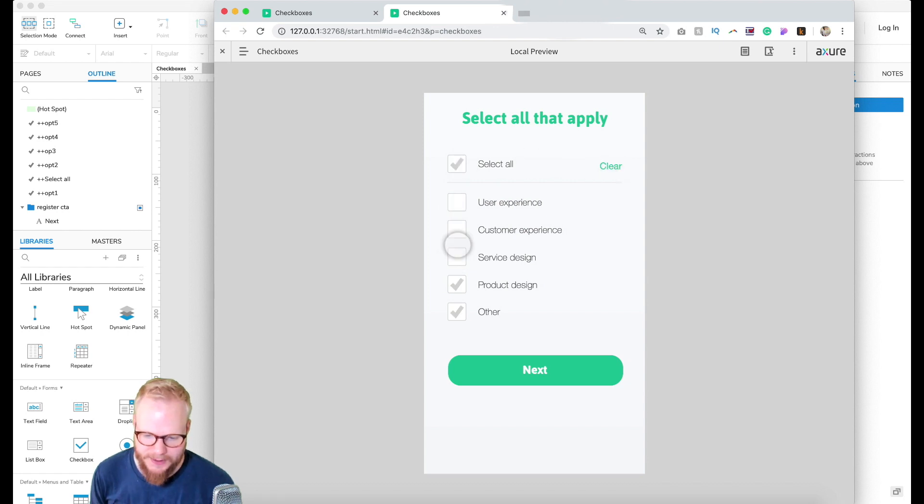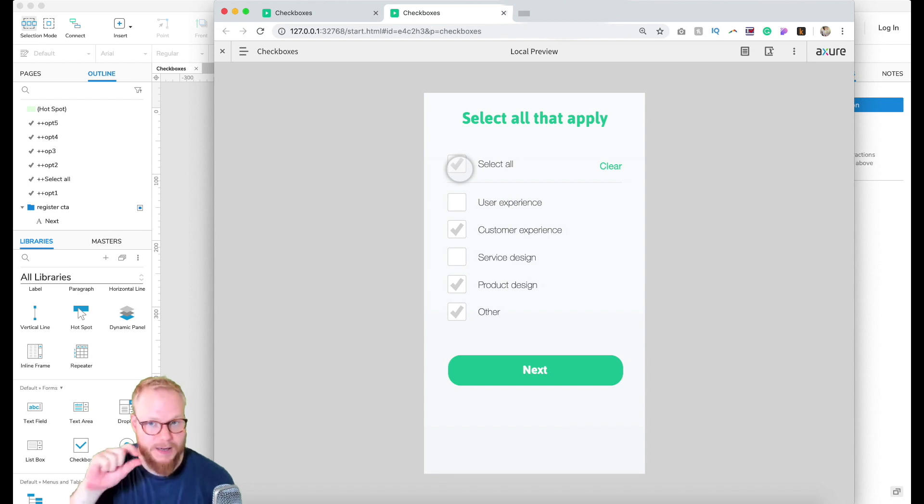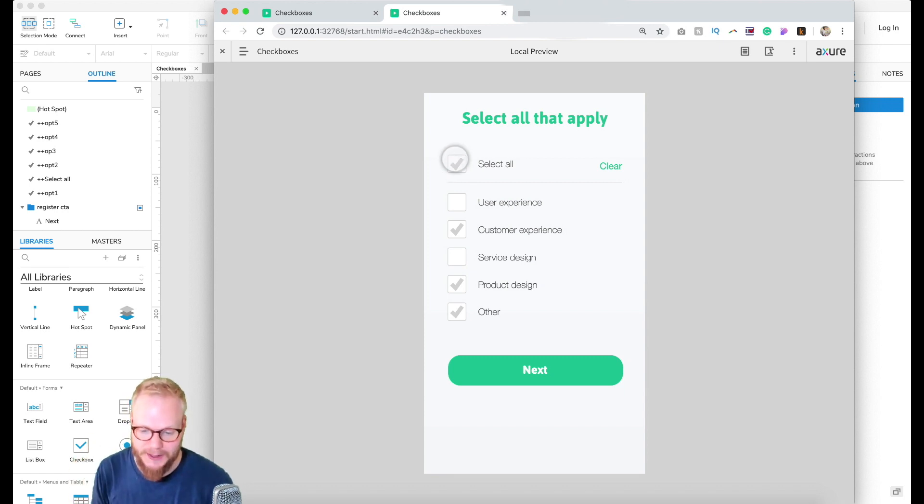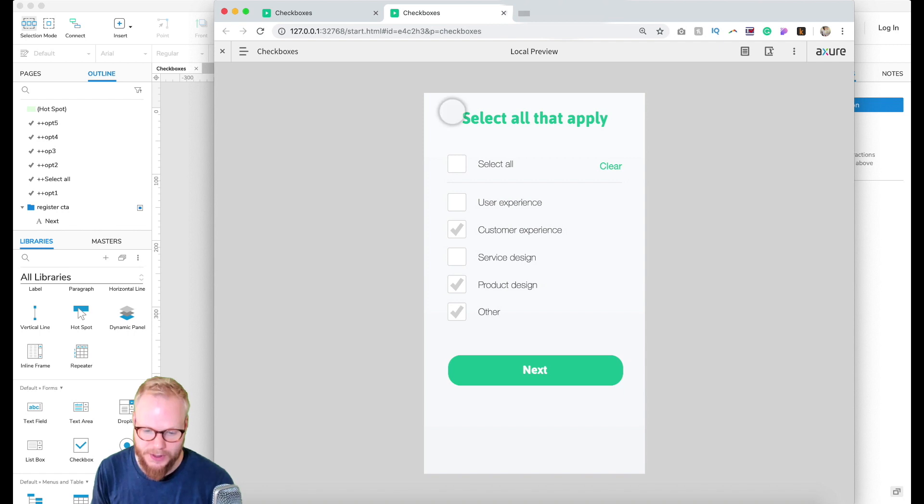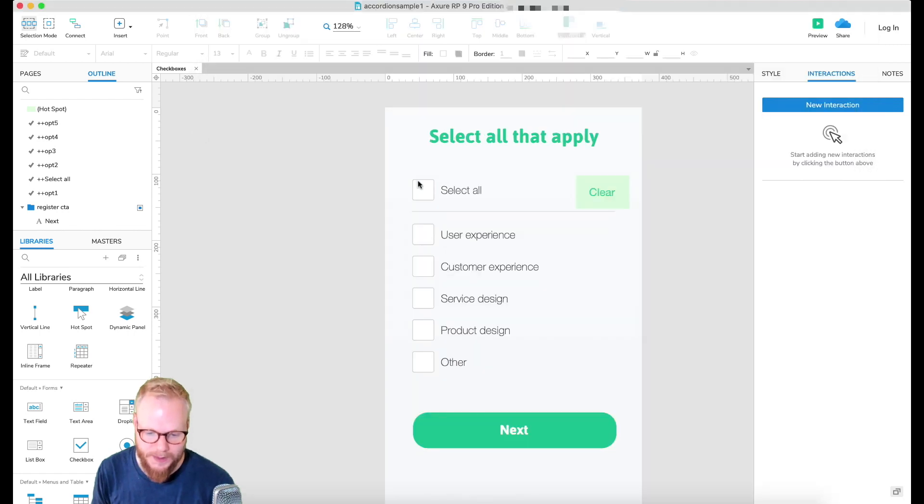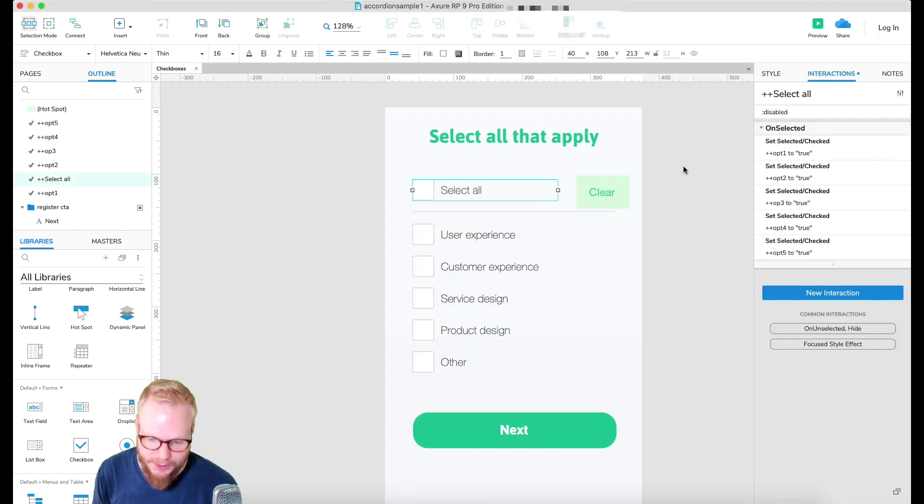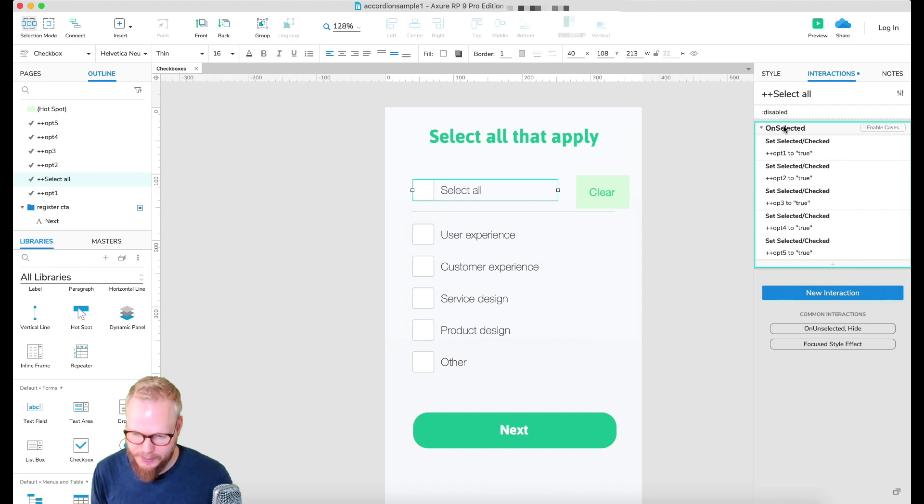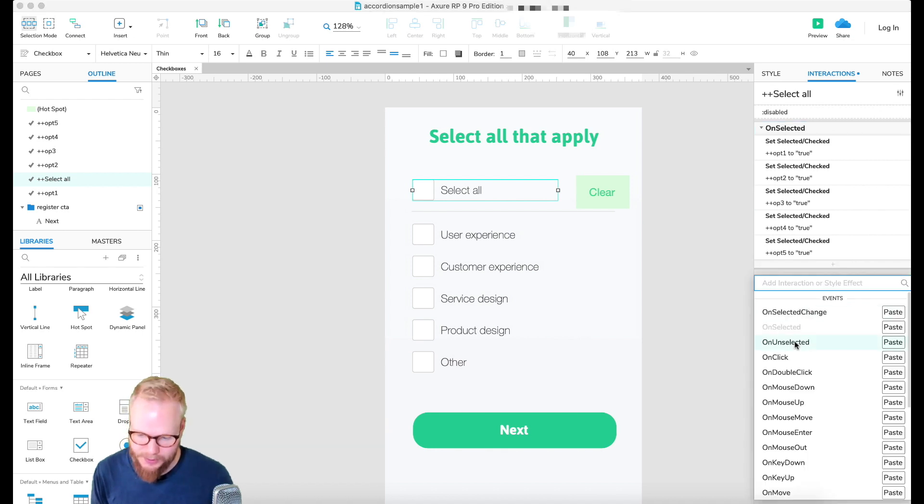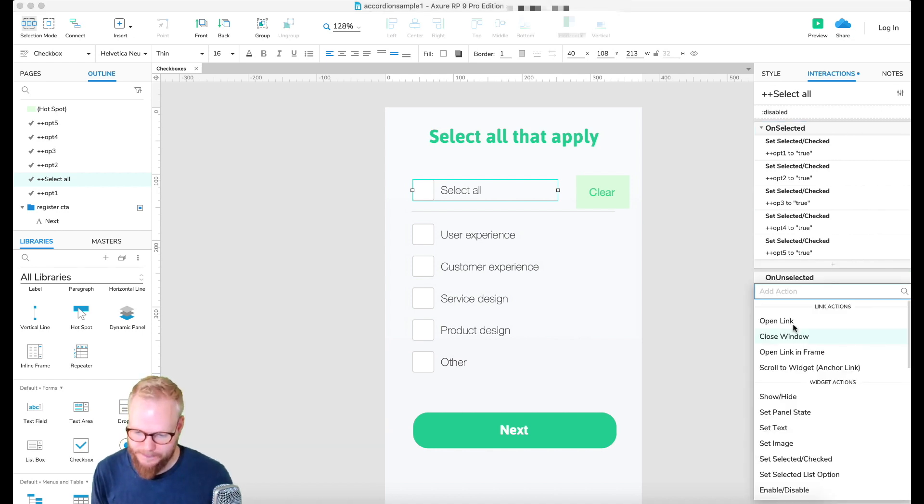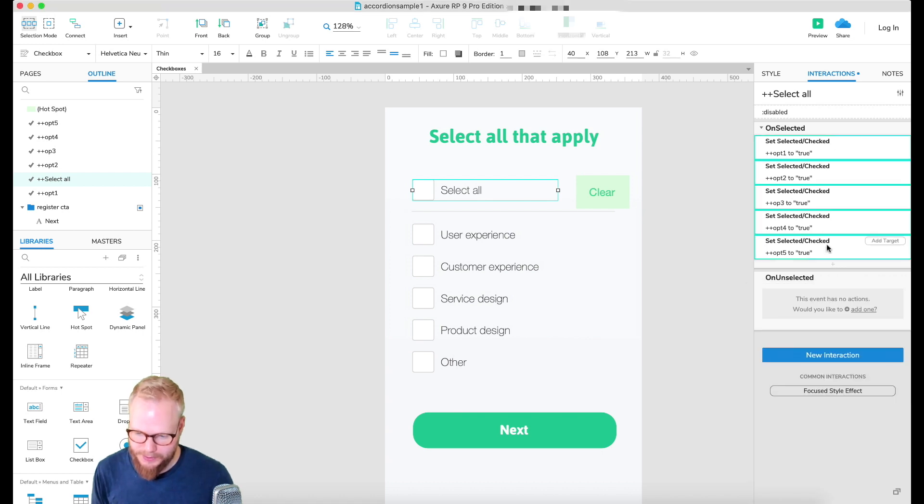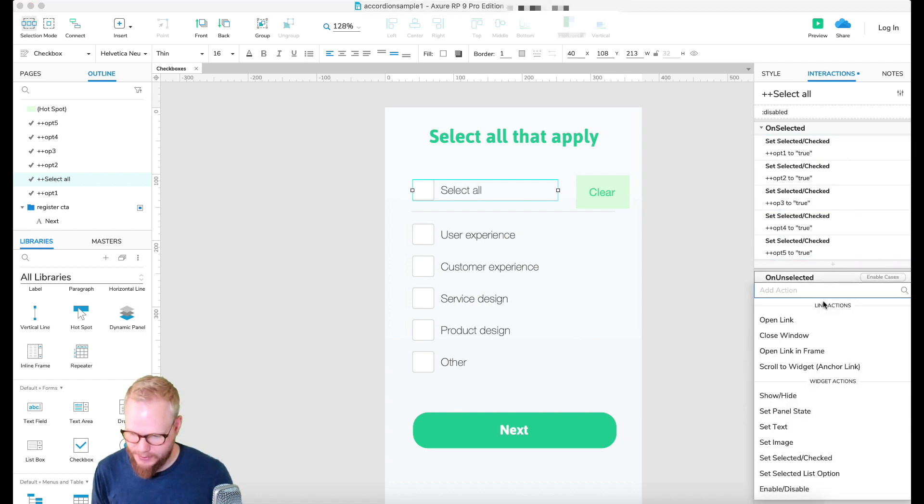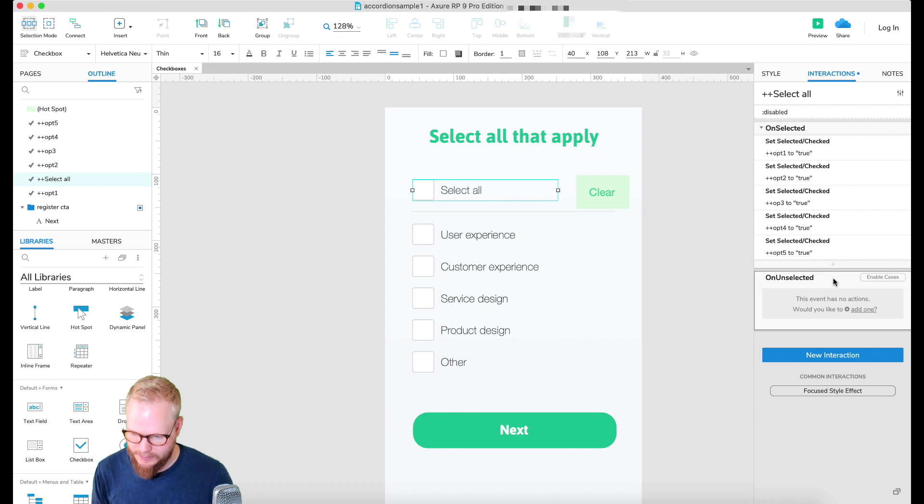But now if I deselect it, the unselected should become invisible, but also if I unselect it, just like clear, all of these should be cleared out. So what I can do as well is to create another case, and it's not going to be on selected in this case. It's going to be on unselected, and add all those bits but with a false statement instead of a true statement.